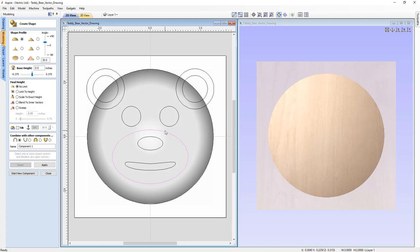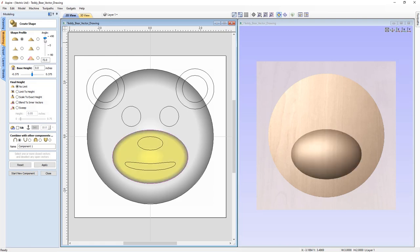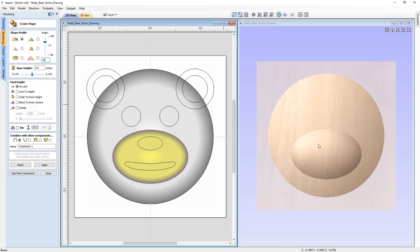Let's go back into the Create Shape form to create the details for our teddy bear face. We'll start by selecting the snout vector. Again, we're going to go with a curved profile and give this an angle of 35 degrees. You can use the slider to determine the angle and review how the shapes look instantly in the 3D view. We'll set it to no limit, set the combine mode to Add, give this component the name 'Snout', and then press Apply.